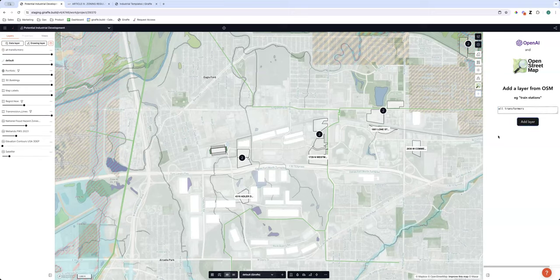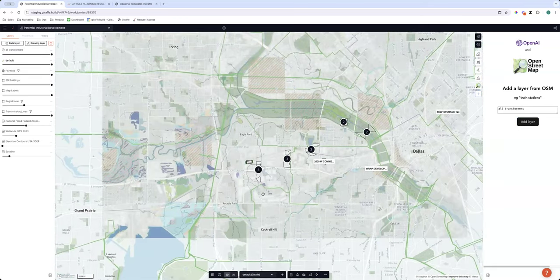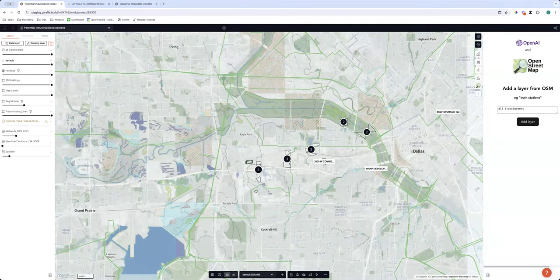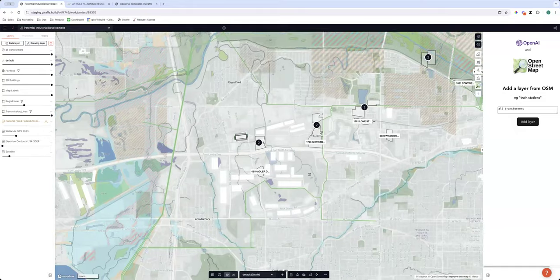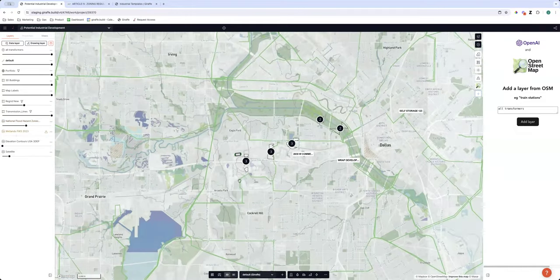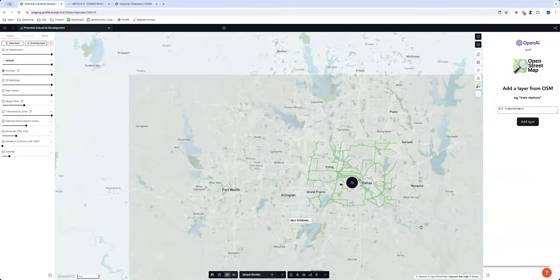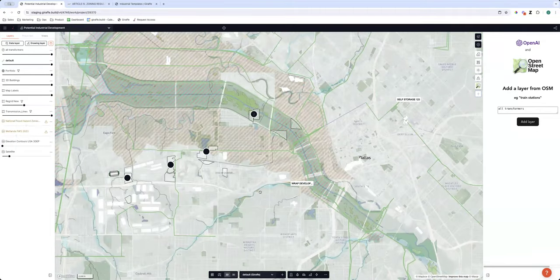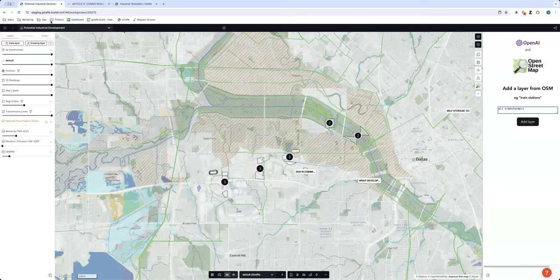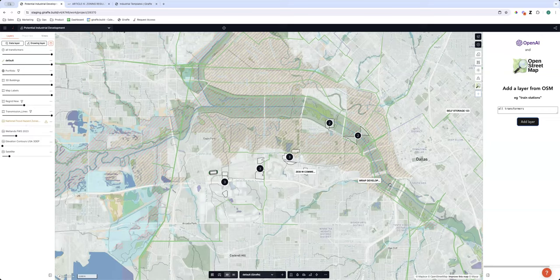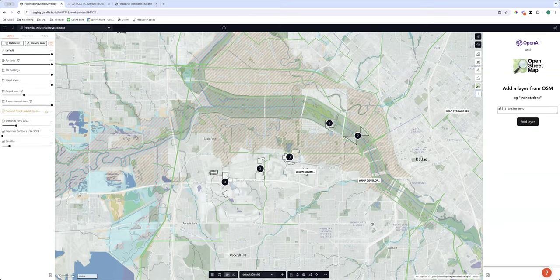When I add that in, it's going to create its own data layer showing where the transformers are. Transformers generally attract to substations. It doesn't look like it's picking up any here — it's always interesting when you venture into R&D territory to see if it works.